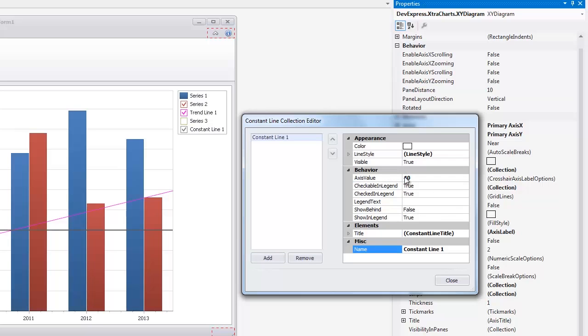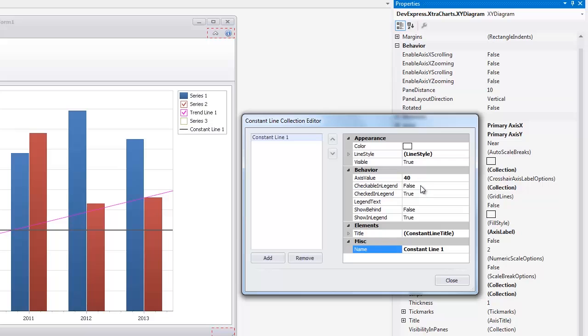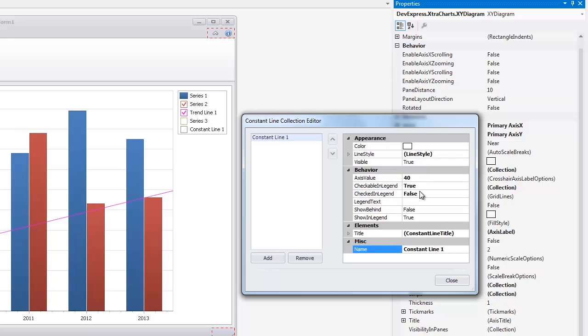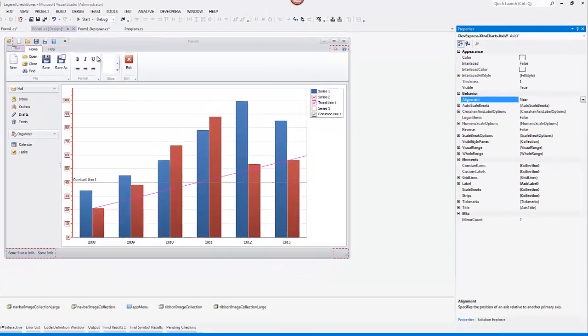The Constant Lines checkbox appears in the checked state because the Show inLegend property is enabled by default. You can show a marker instead of the checkbox for the constant line by disabling the checkable inLegend property and control its visibility using the checked inLegend property. Click Close to leave the constant line editor.